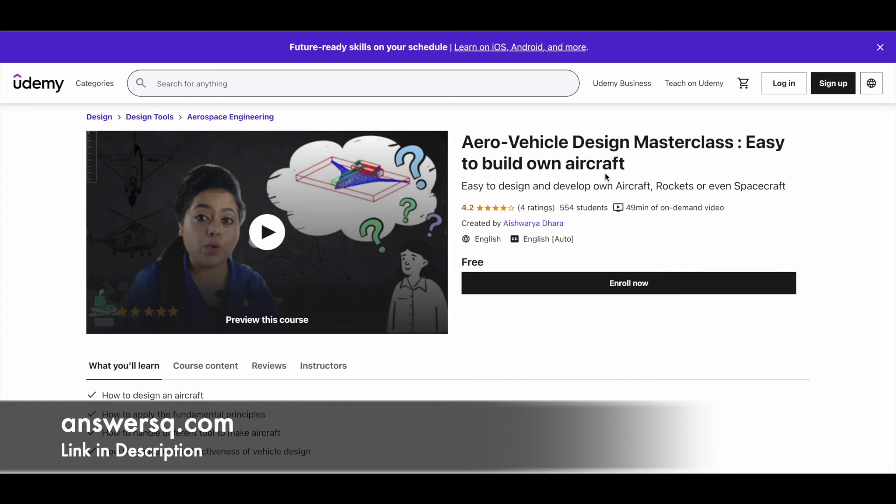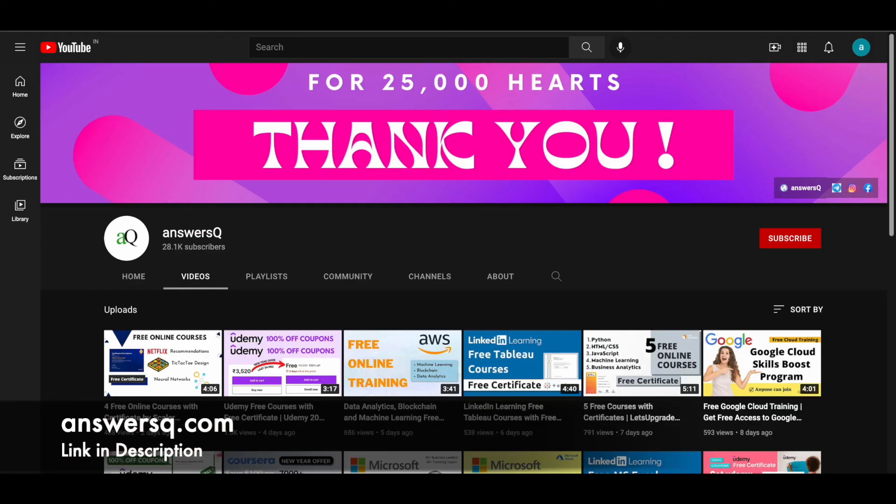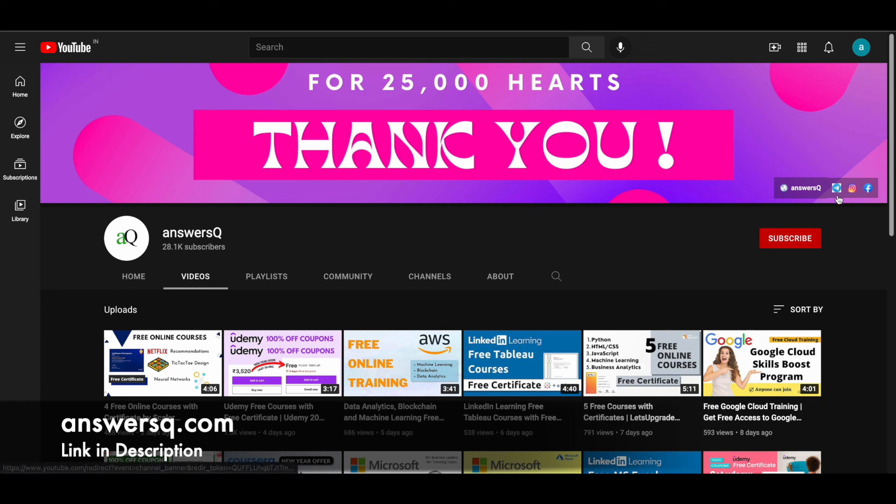All these are very good courses available to learn about aerospace engineering and the things revolving around it. Make use of it. I hope you'll definitely find this video useful. I'll give you all the links in the description. Do check it out. And if you'd like to get more updates about free online courses like this, just subscribe to AnswersQ and press the bell icon so you'll get a notification whenever I upload a video like this. You can also join our Telegram channel and follow us on Instagram and Facebook. I'll give you all the links in the description. Do check it out.